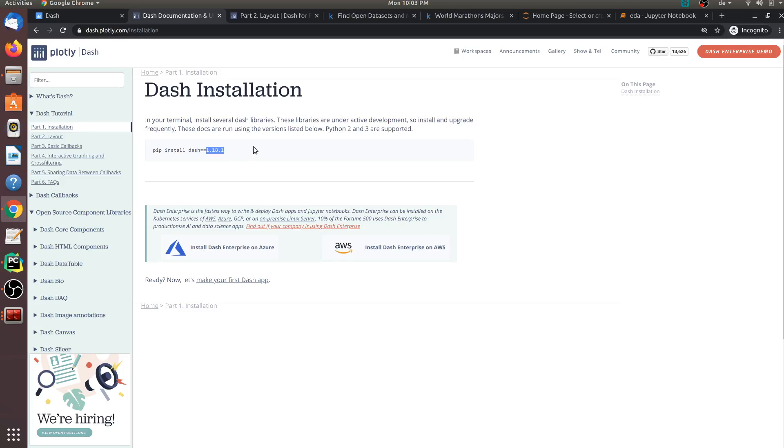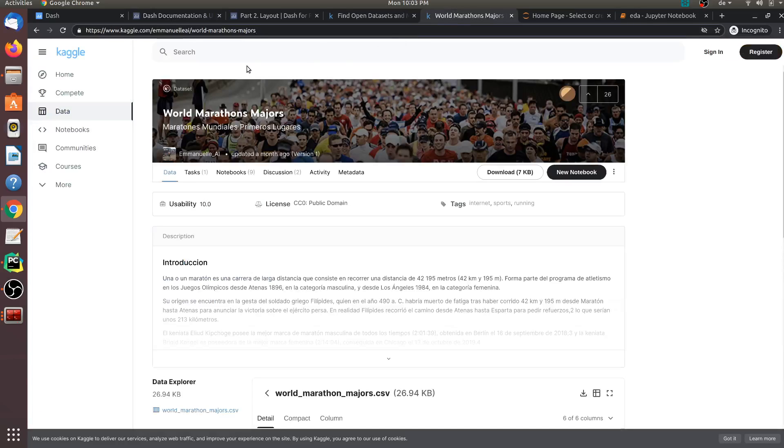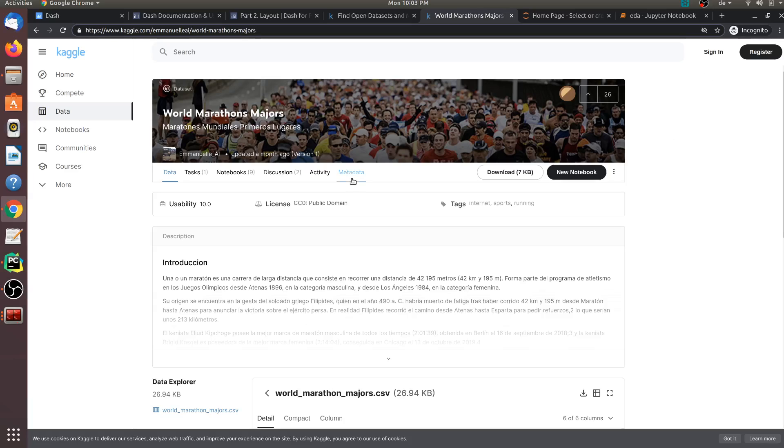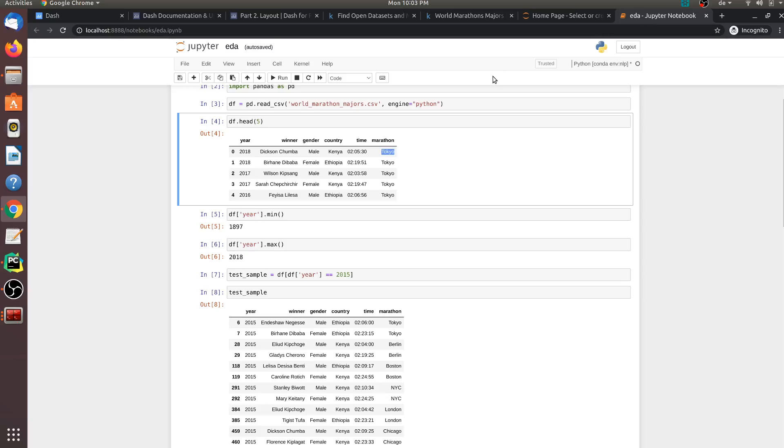Now, let us explore the dataset that we will be using to build this application. The dataset that I have downloaded is from the Kaggle website and I am using this dataset called World Marathons Major. You can also download this dataset. I think you would have to sign in and then it's very easy to download this dataset. Let us explore this dataset in depth.